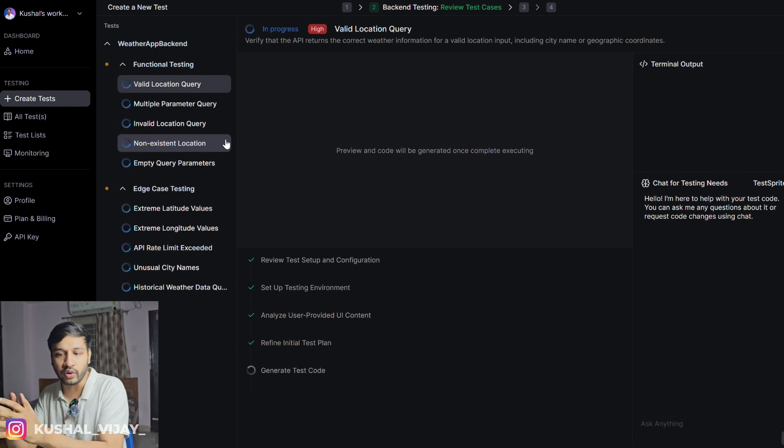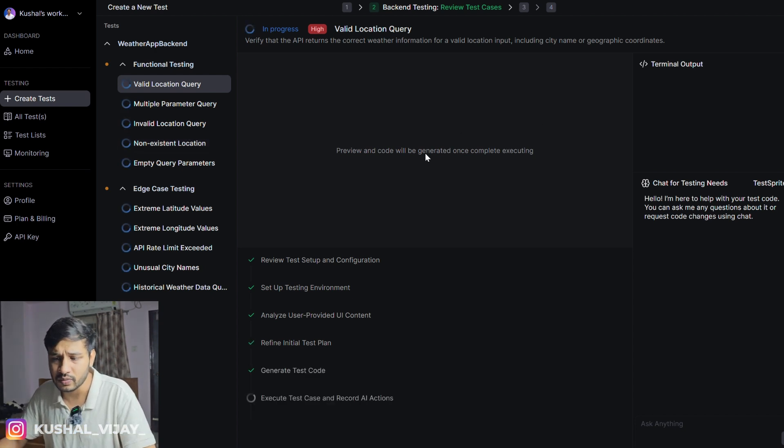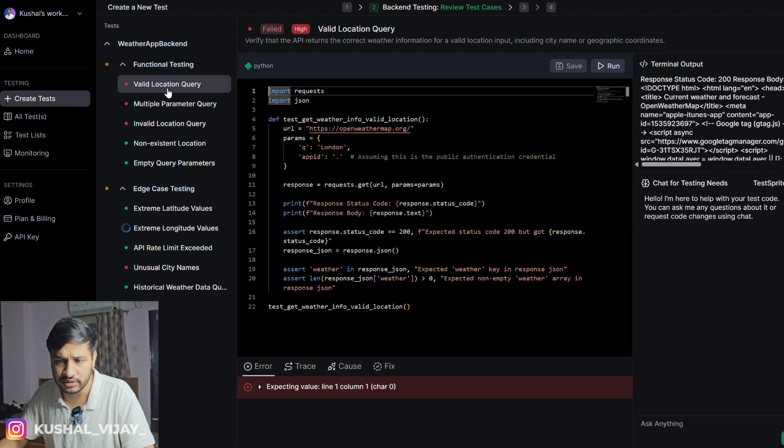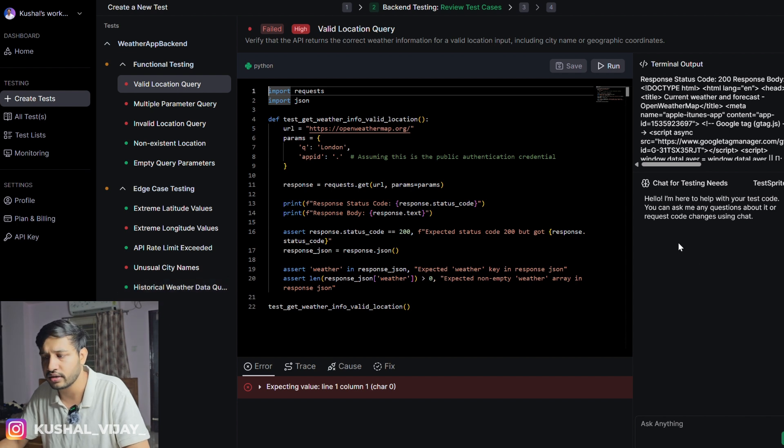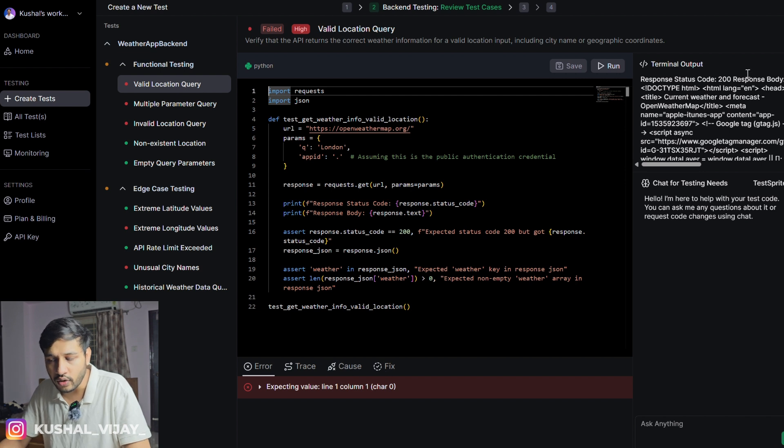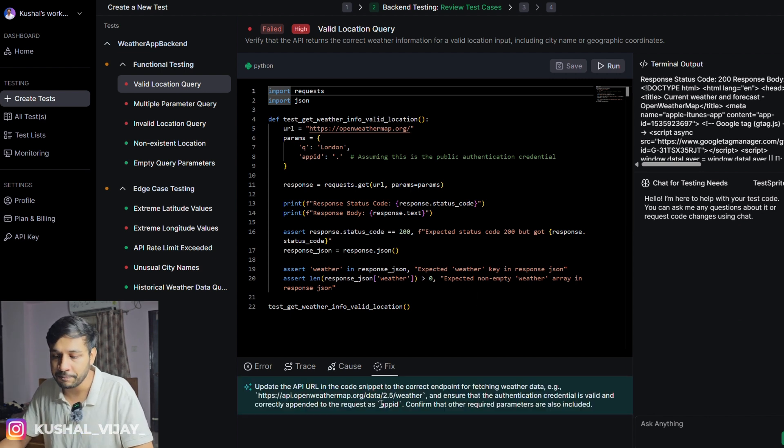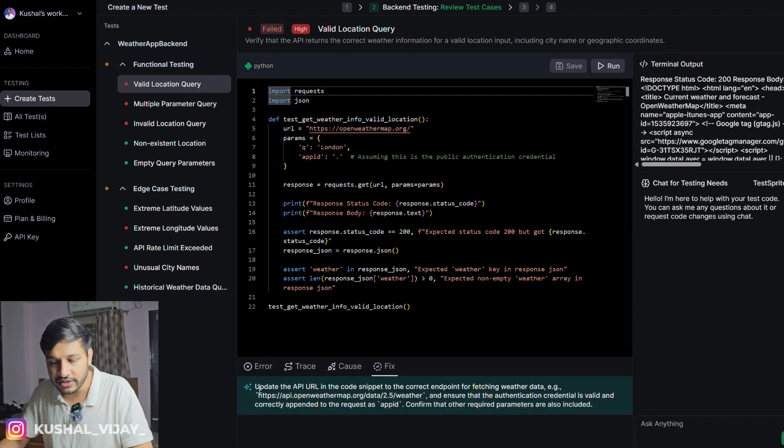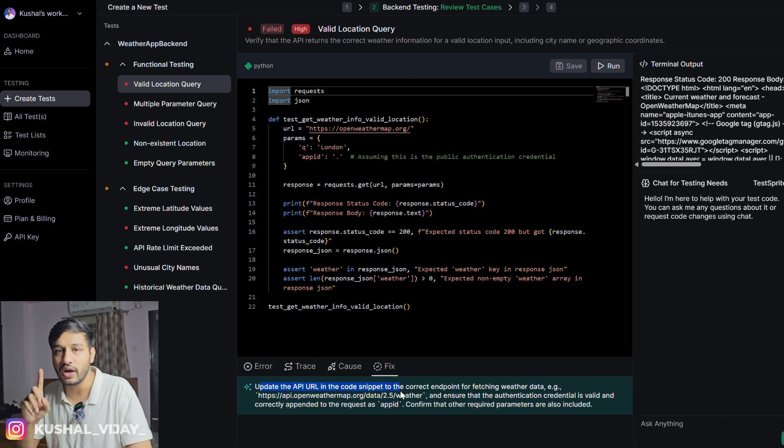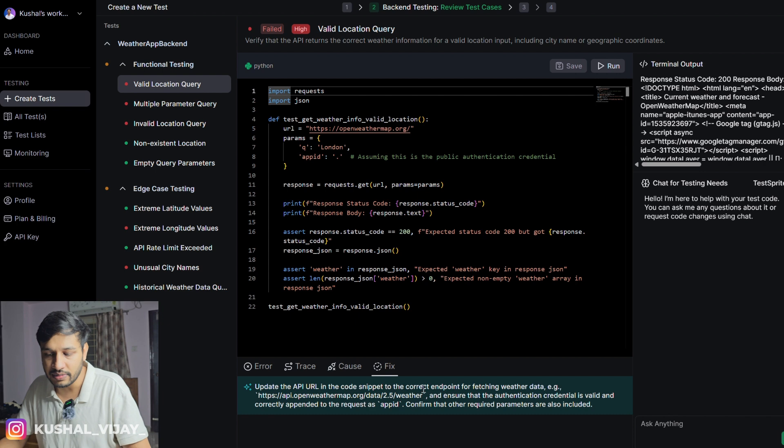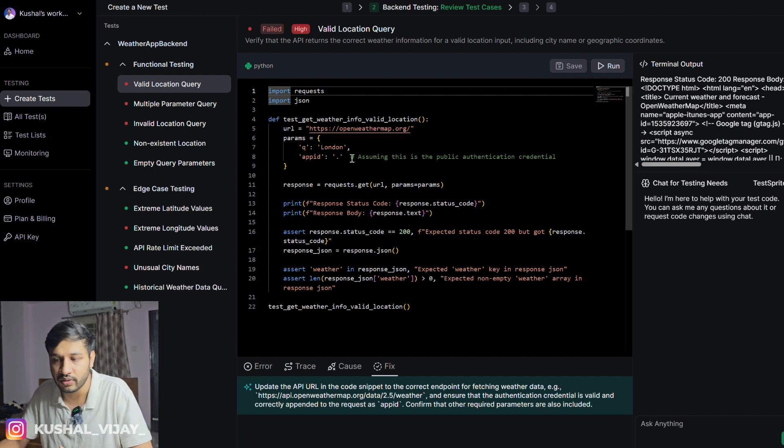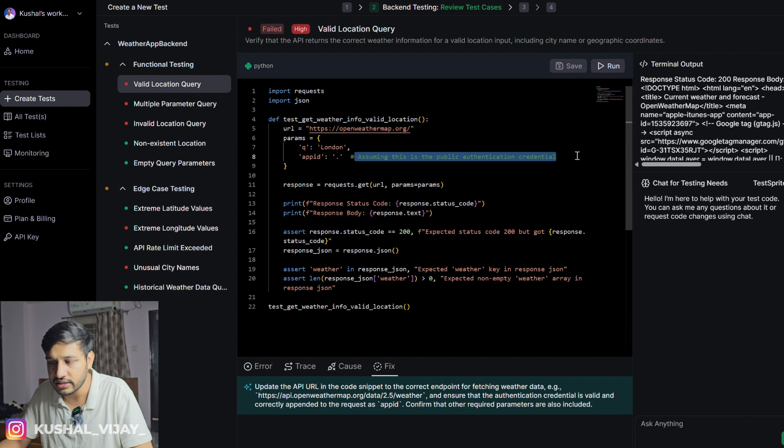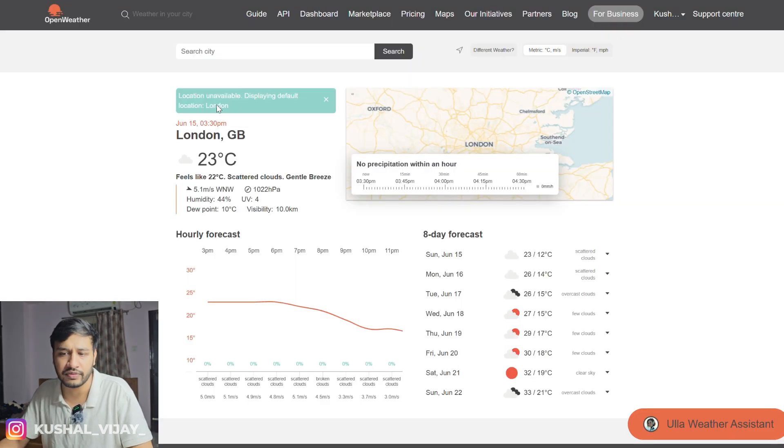This test case failed. A few of them succeeded, but many of them failed. This is the code it has provided. It also provides you the TestSprite AI here with which you can chat and get more information. A fix window - update the API URL. It has given us a suggestion also that you are missing some API, which is the API key. Let's update the code in a way that the API key is missing here.